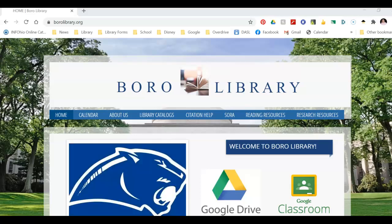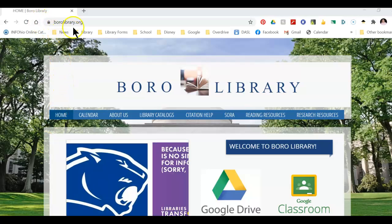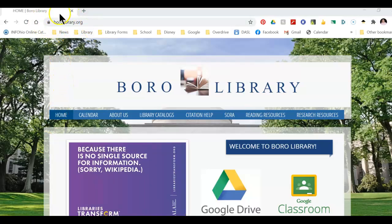The first thing that you want to do is to go to my website. The address is www.burrolibrary.org.